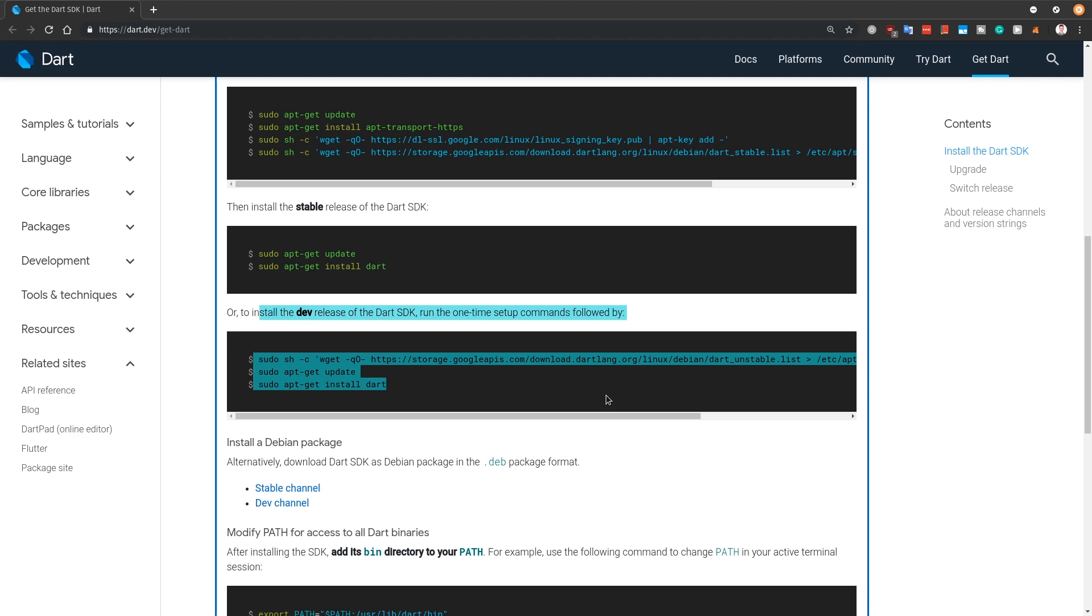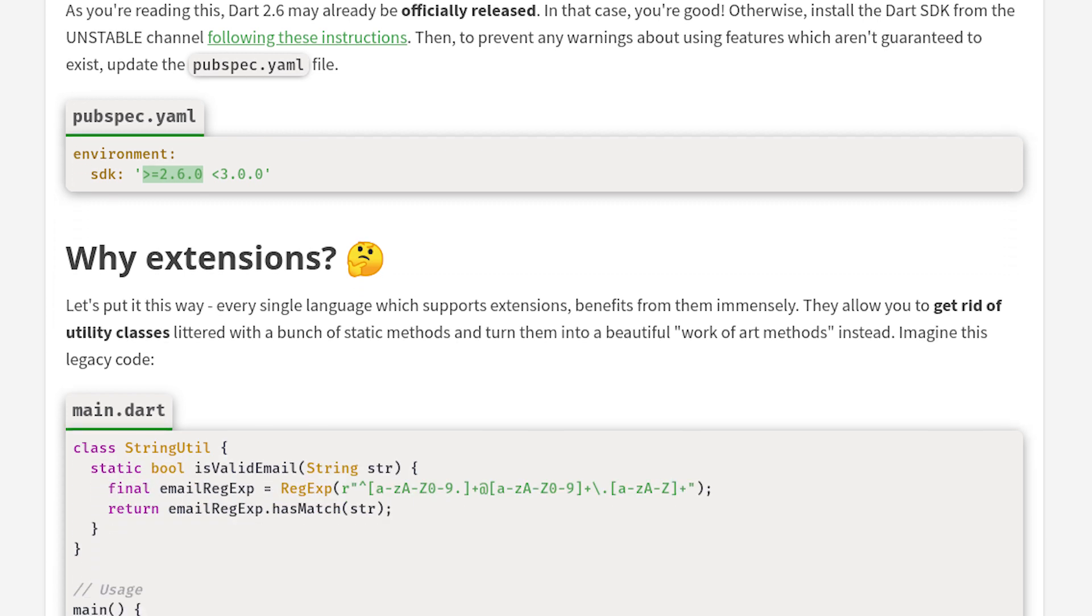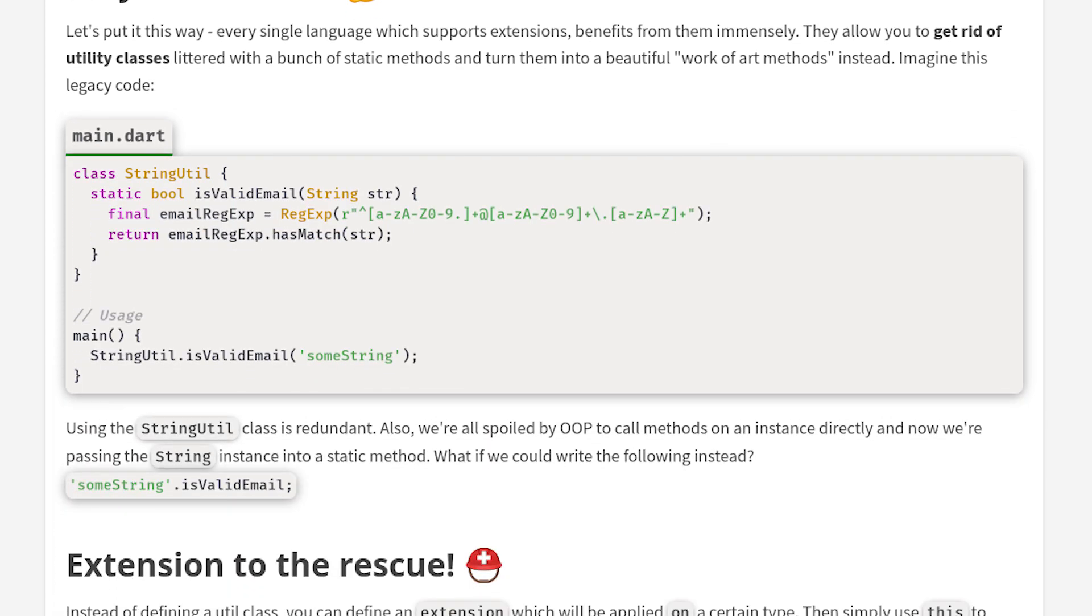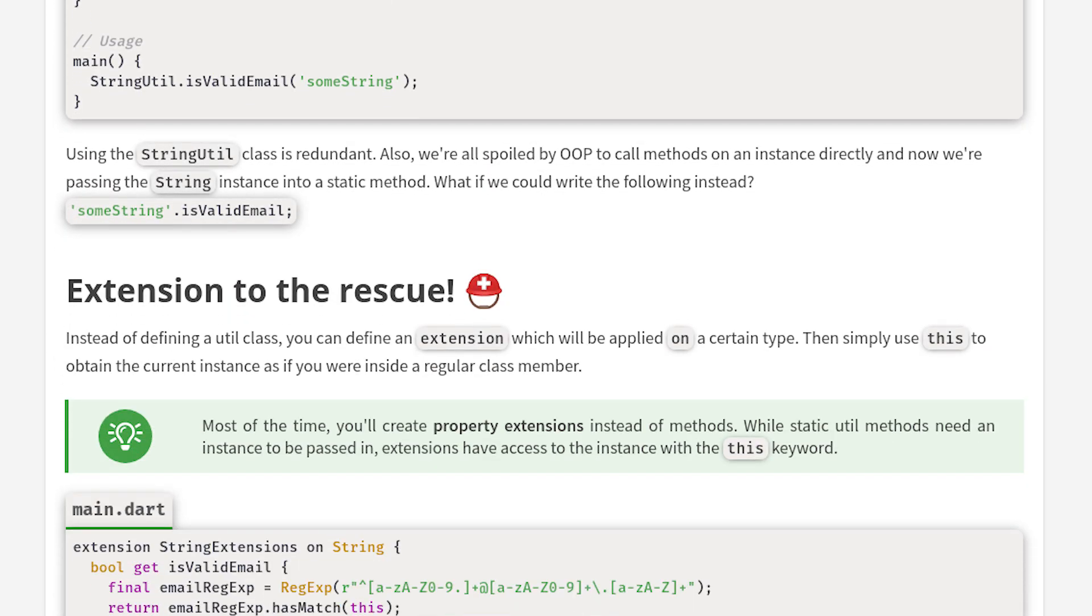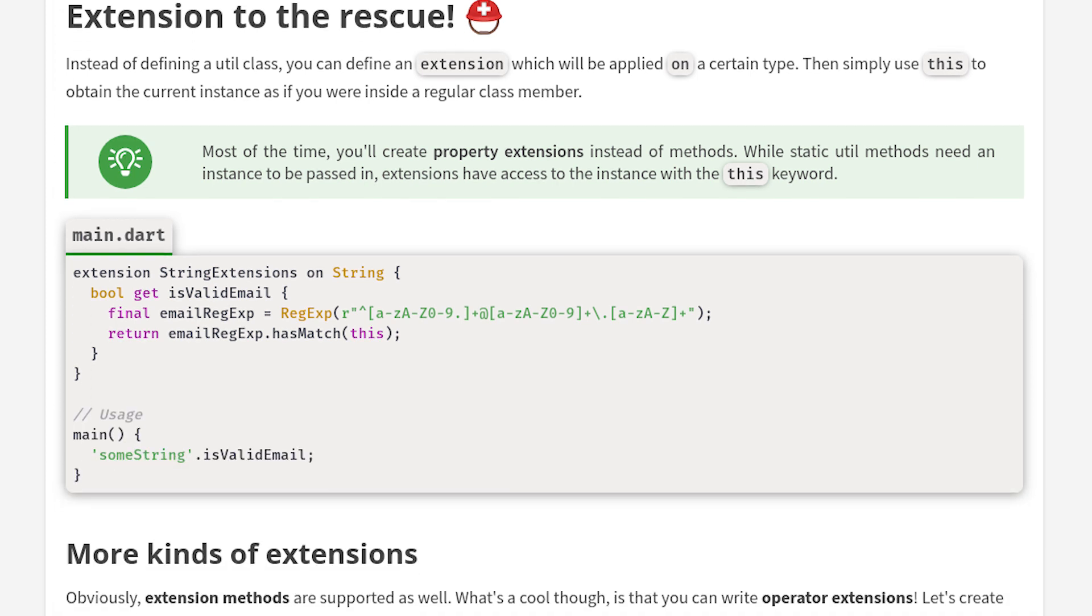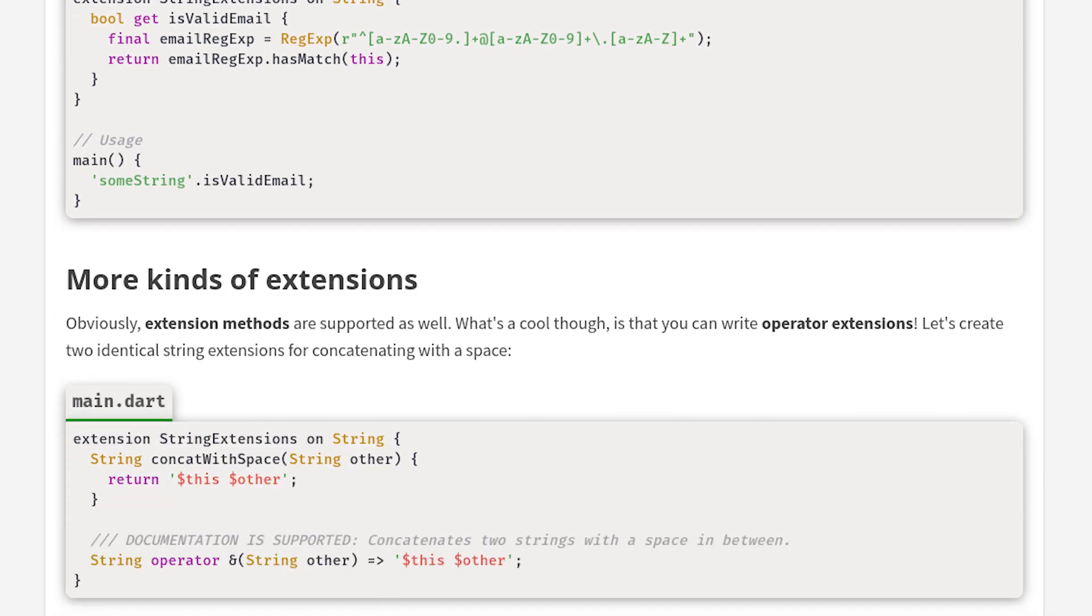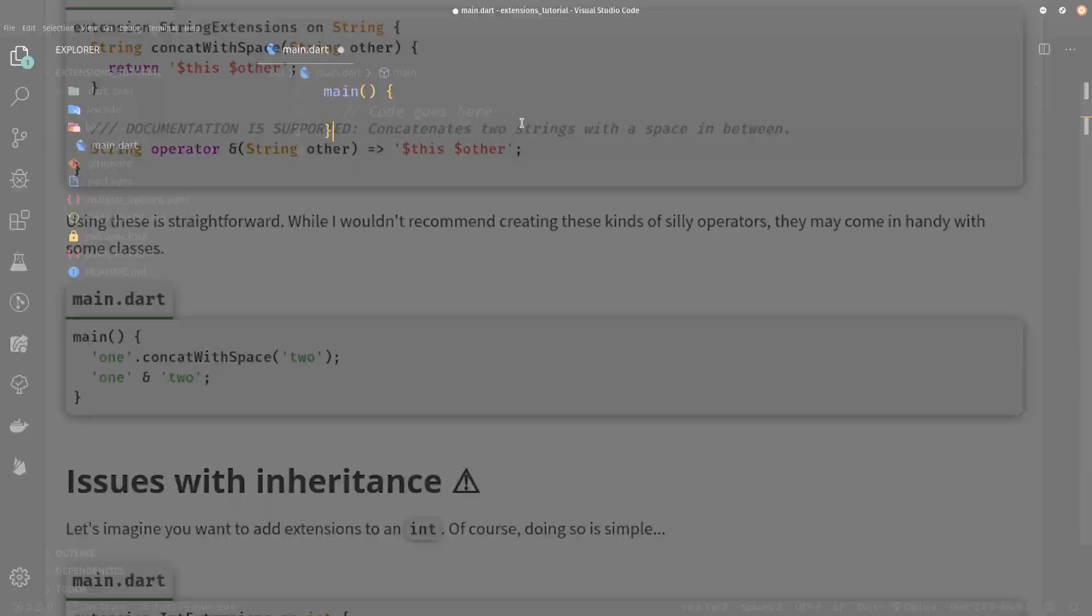The link to this documentation is also in the written tutorial and also be sure to check that written tutorial out from the link in the description because over there you can also find all of the code written in this video and go through this lesson at your own pace.